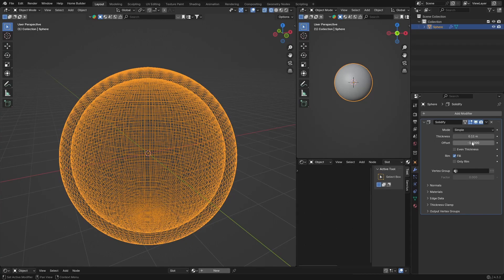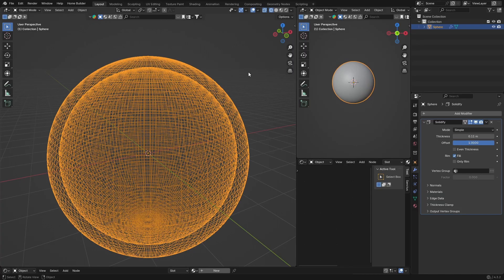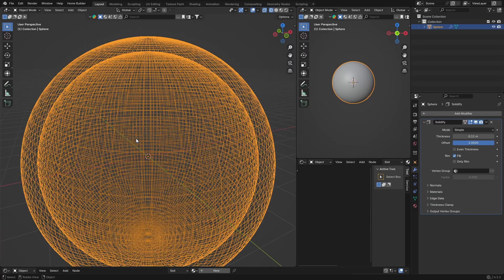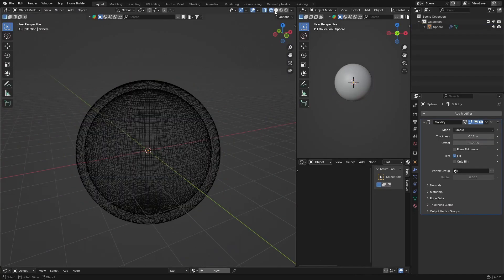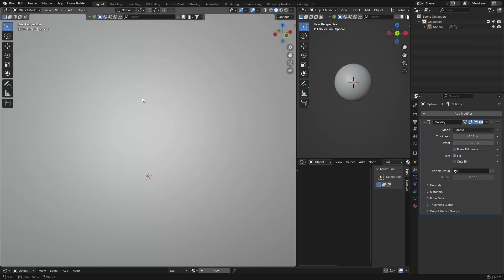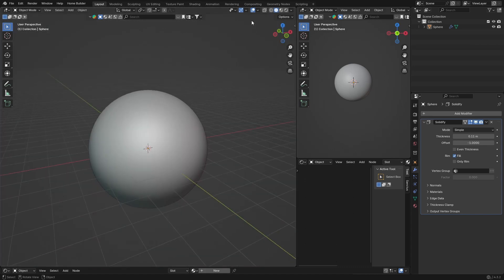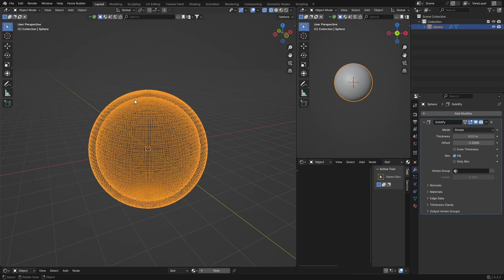You can offset it — set it to one and you can see it is hollow on the inside. Or go negative one and you've got it hollow on the inside that way too. In Wireframe mode you can really see what I'm talking about.